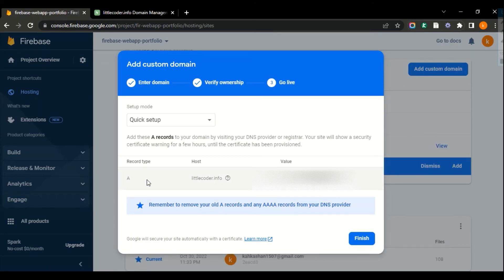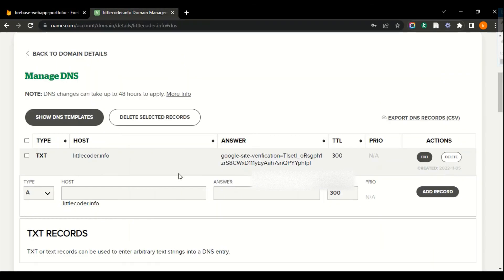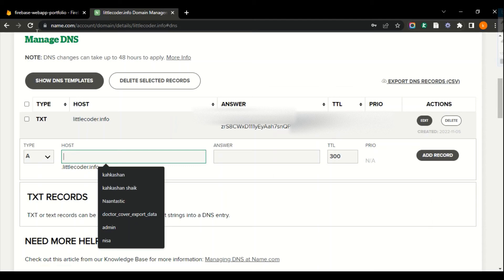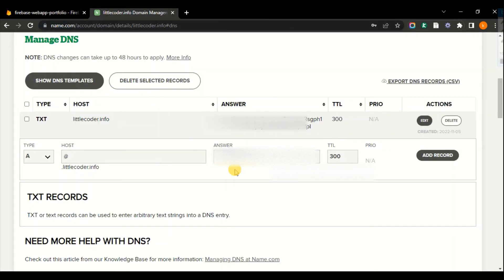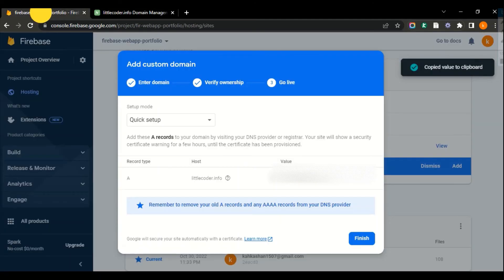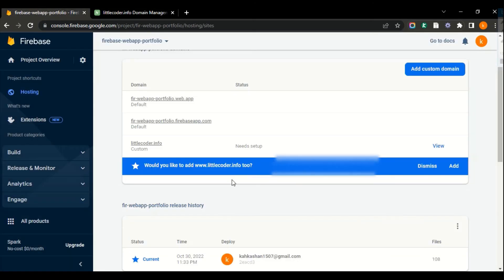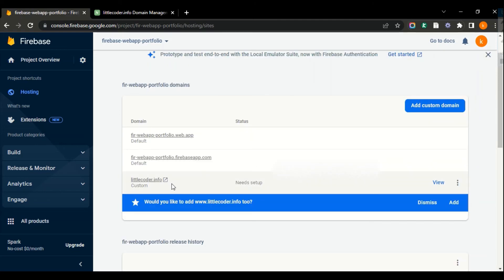The next record type we need to add is an A record. The host name is your domain name, and the value is the IP address that this domain will point to. Switching back to name.com: select type A record, type '@' for the host (it will be replaced by your domain name), copy the IP address from Firebase and paste it in the answer box, then click 'Add Record'. The record is added. Switch back to the Firebase console and click Finish — our domain has been successfully added.